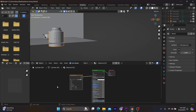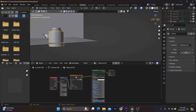Immediately after introducing your image, you can press Ctrl plus T, and this option will pop up. This will allow you to modify your image further, just like I am currently doing.